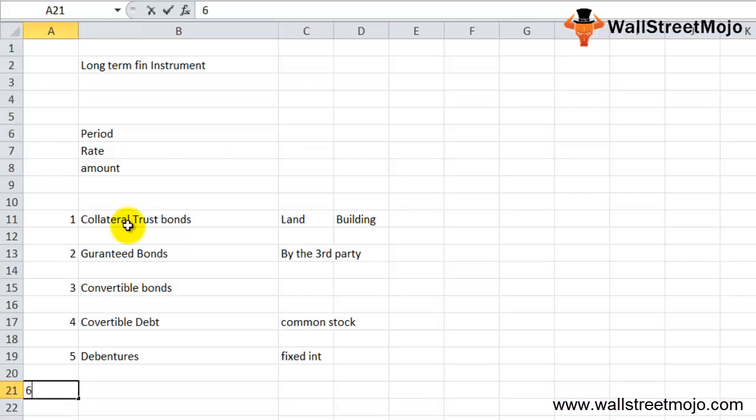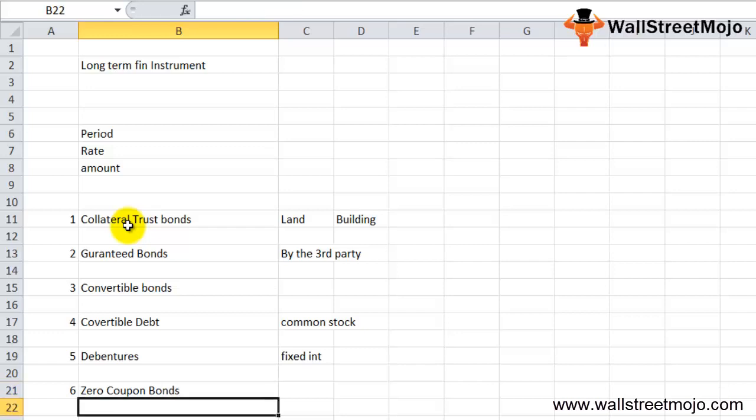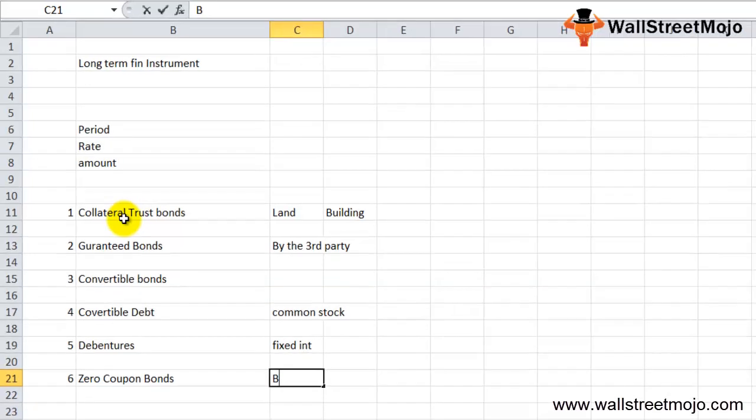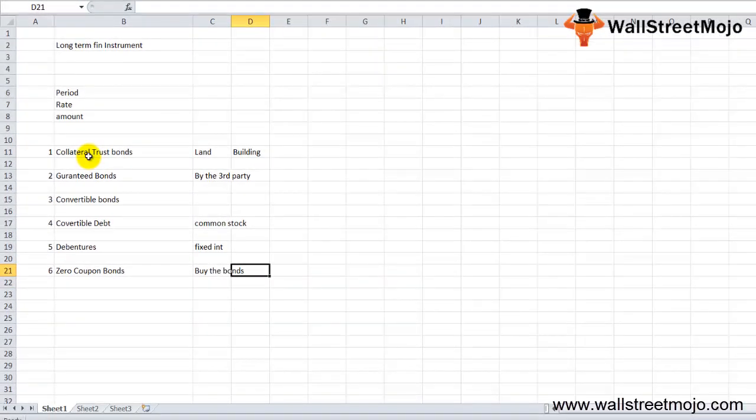Next we have the zero coupon bond. As the name suggests, no coupon or interest is paid on this type of bonds. Instead, the investors buy the bonds at a discount to the face value, and at the time of redemption they receive the entire face value. The difference is the profit they make from the zero coupon bonds.